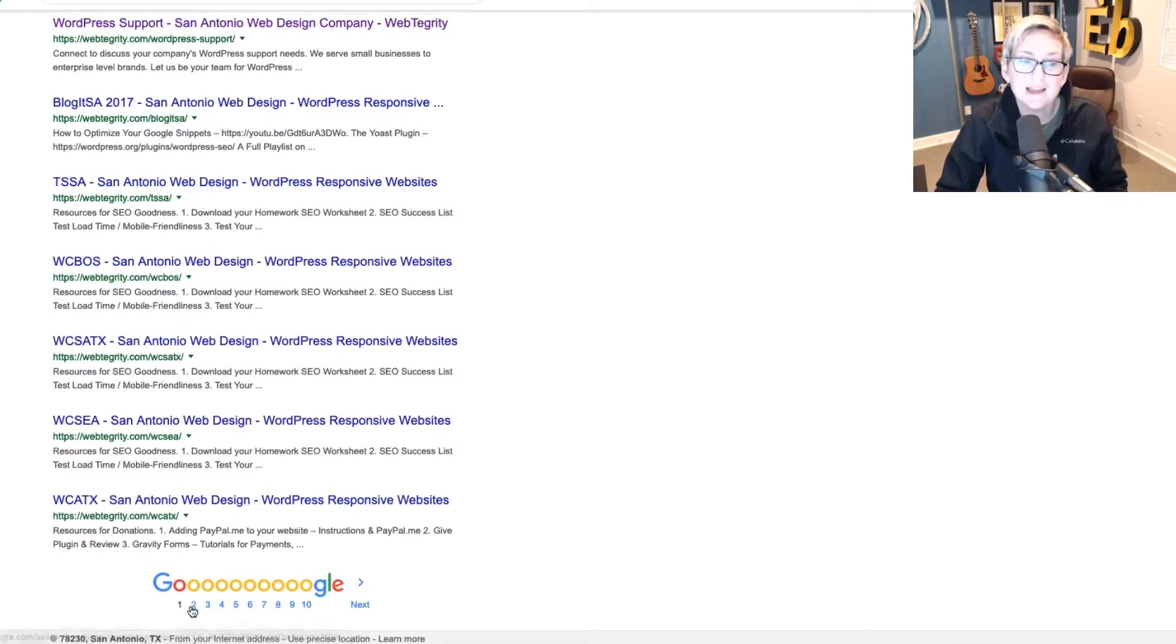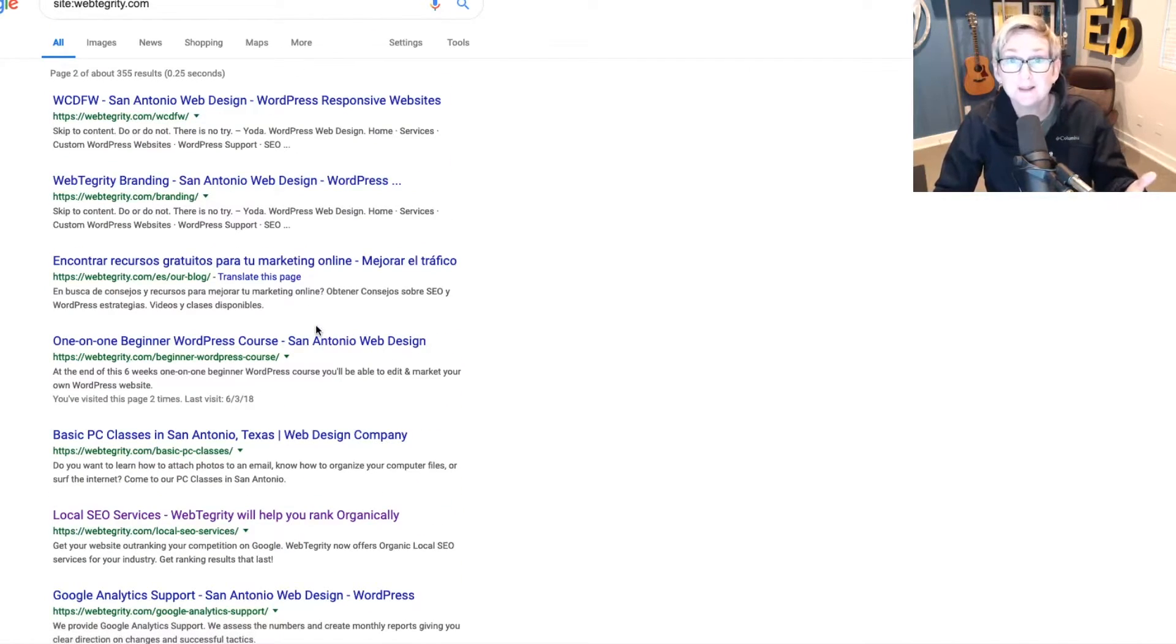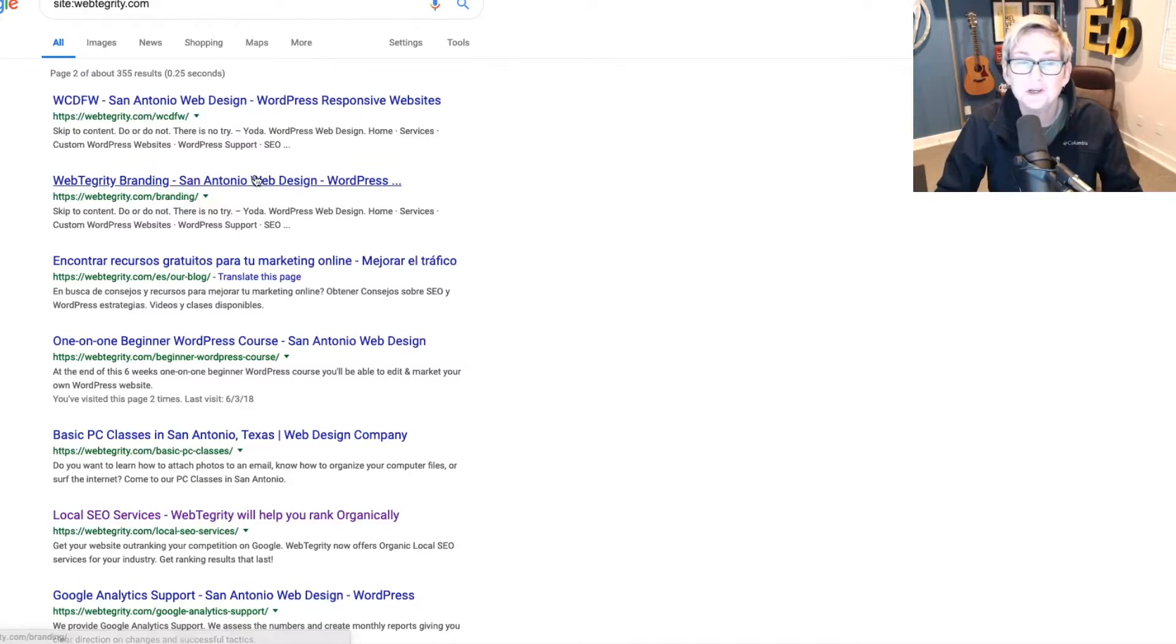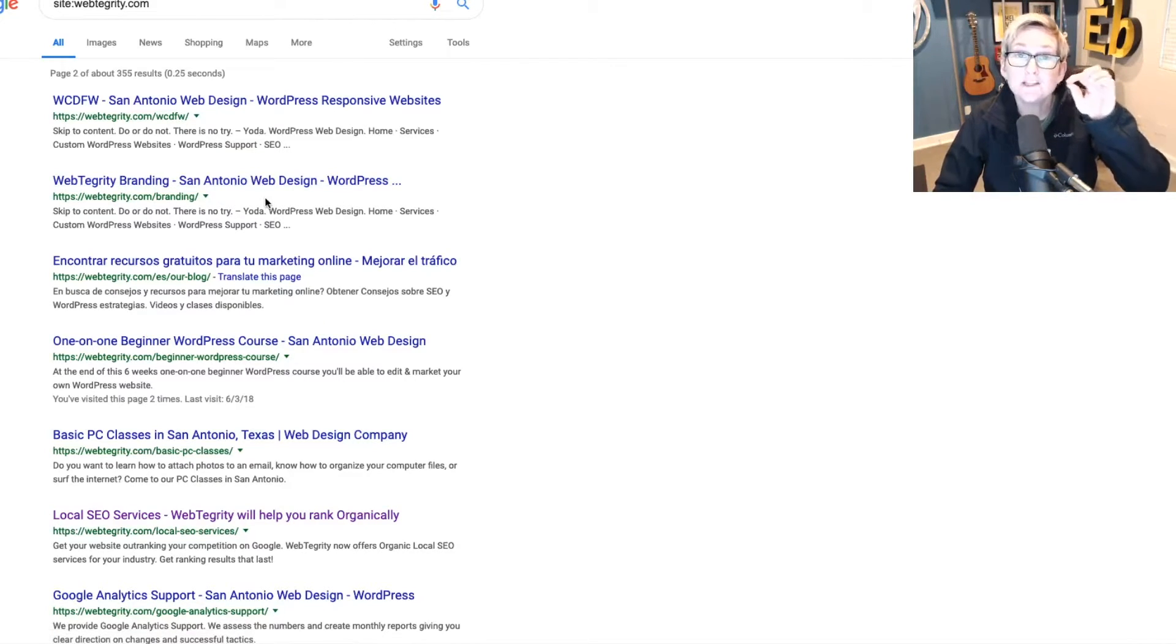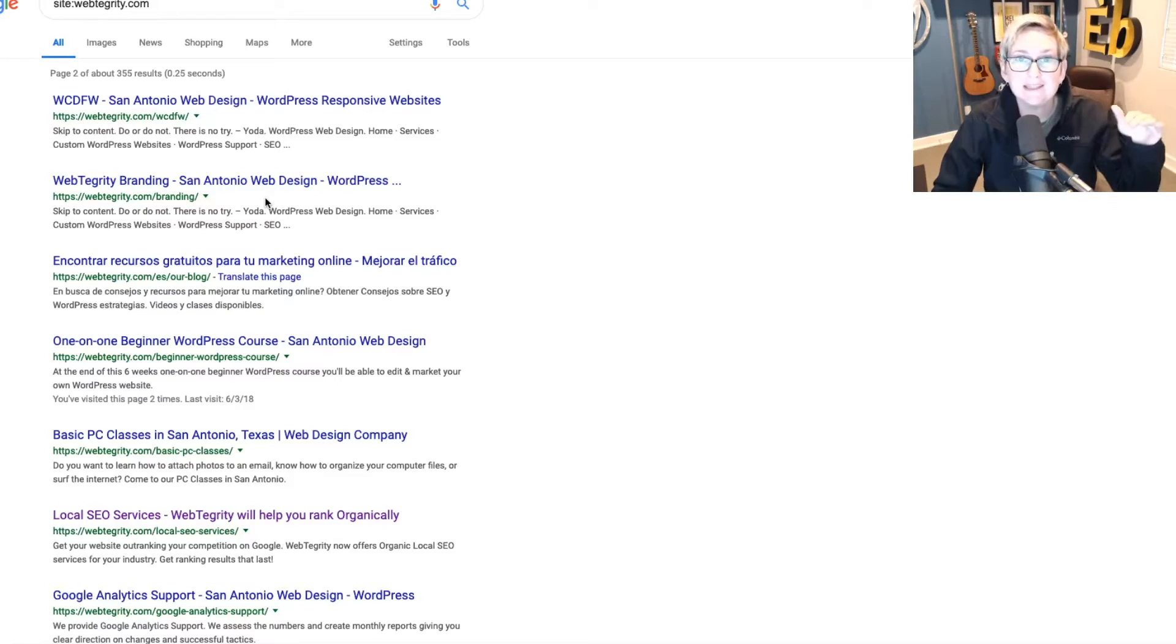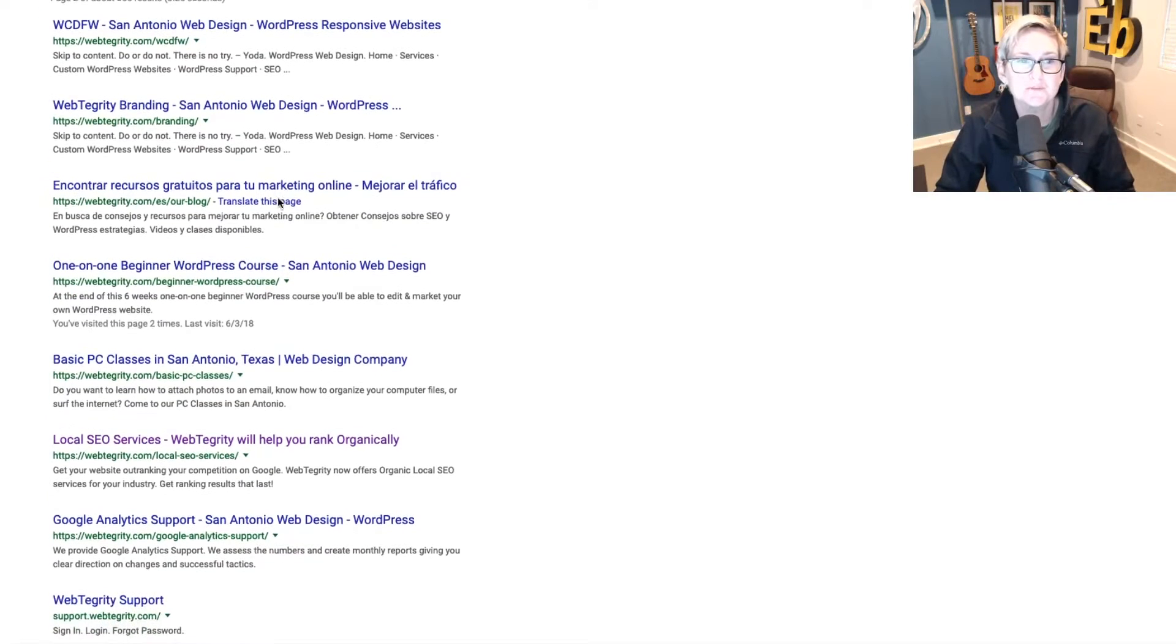You can do that typically by using a plugin, a free plugin like Yoast, where you can specifically dictate which pages or posts should not be indexed. I have other videos that'll help you with that. I'll put them in the description box below.